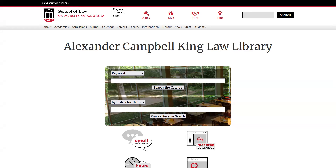In addition to other commonly used resources found on this page, you will see a search box at the top for our online catalog, GAVL. You can also visit GAVL directly by going to gavel.law.uga.edu.